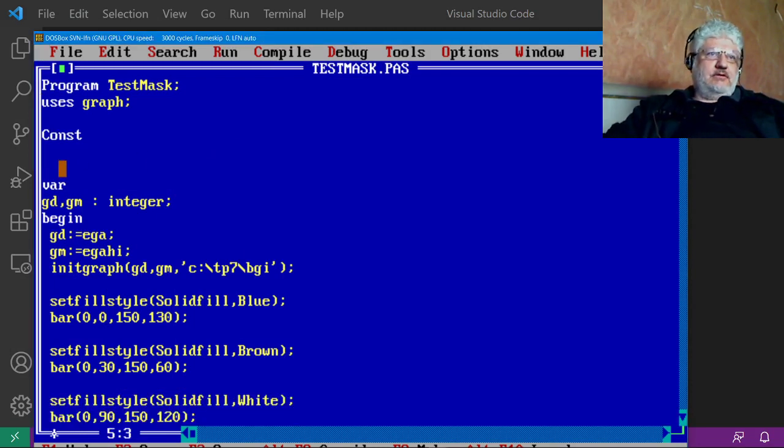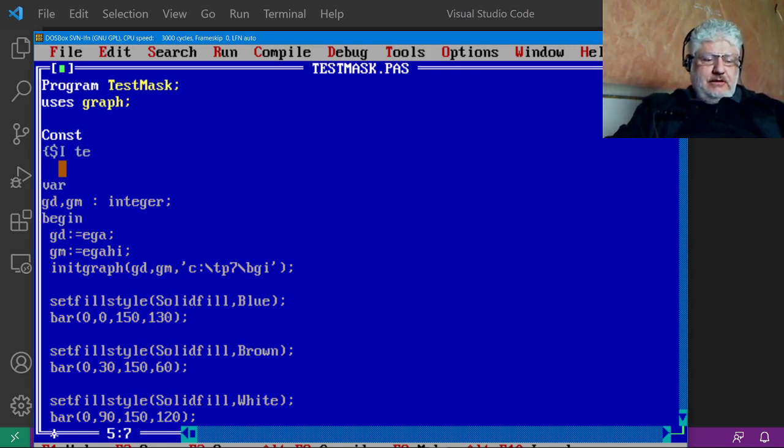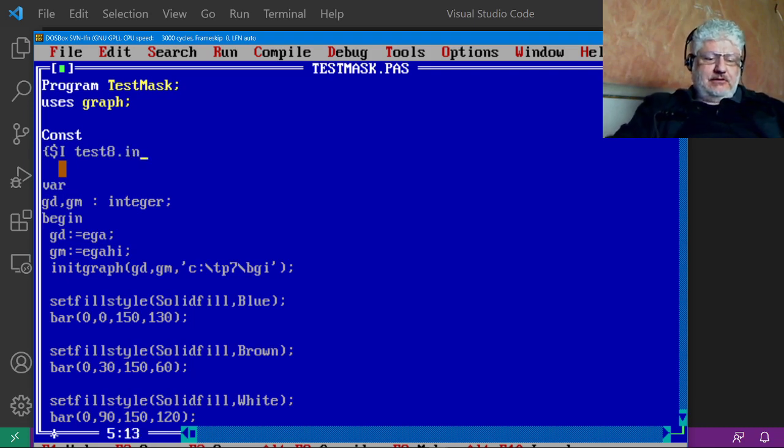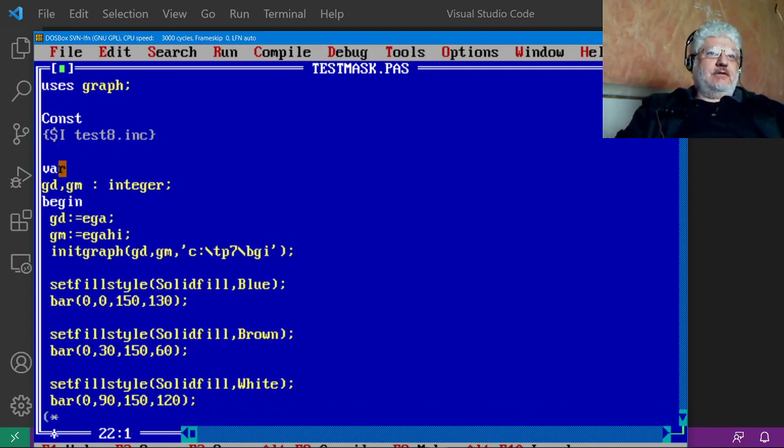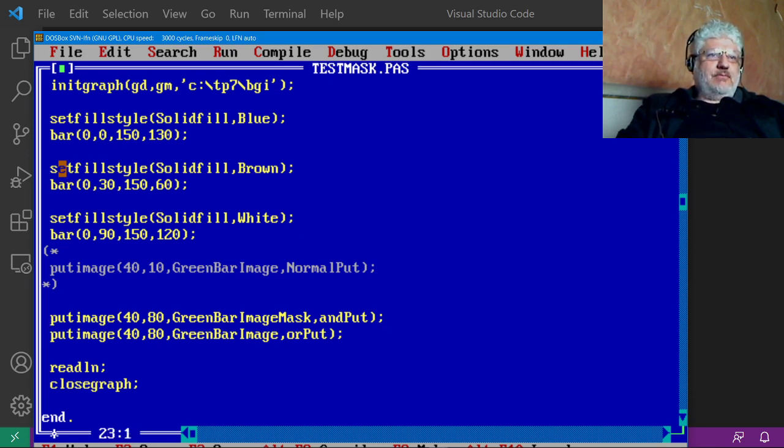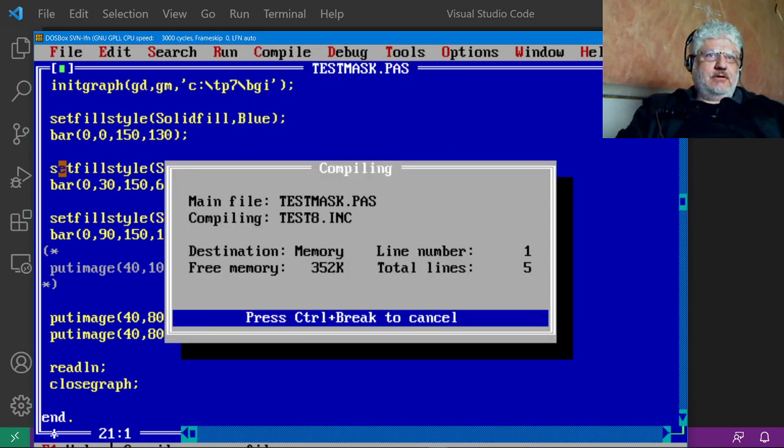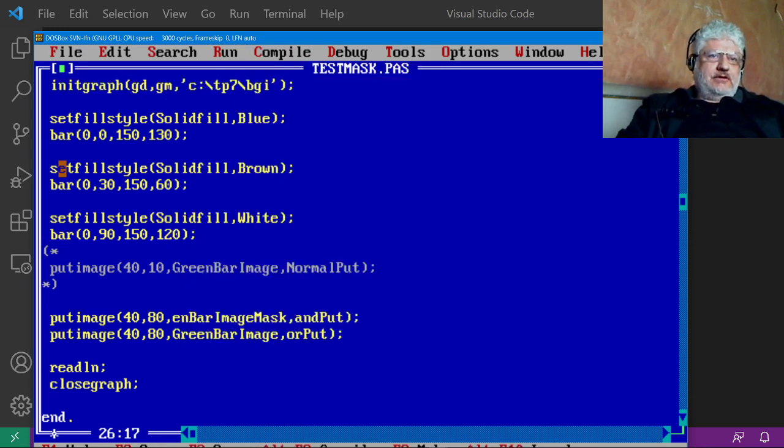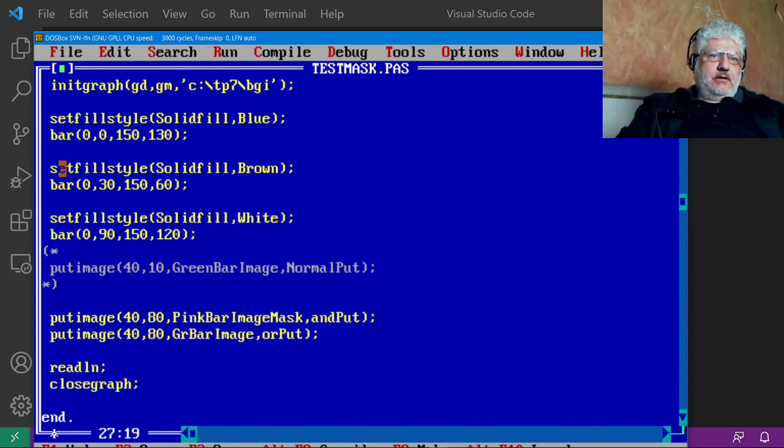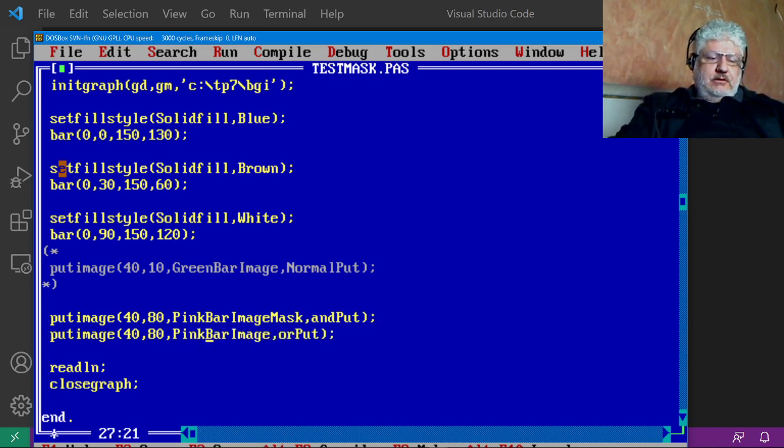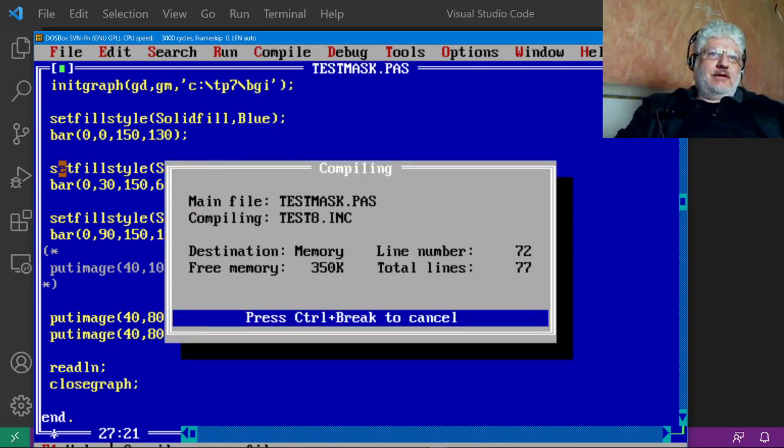And this is where I will include that file: dollar sign I test eight INC. So that should bring it in. Of course we should get an error here because our variable names are not the same anymore, but let's see what happens. Okay, so I changed it to pink bar, and let's compile that now.